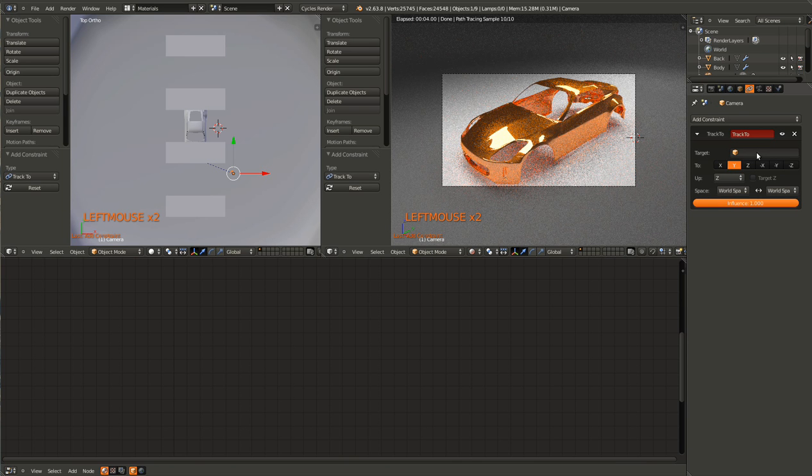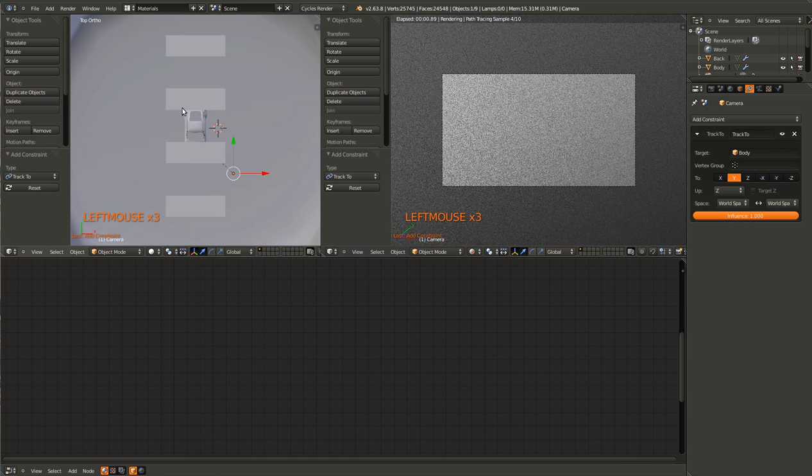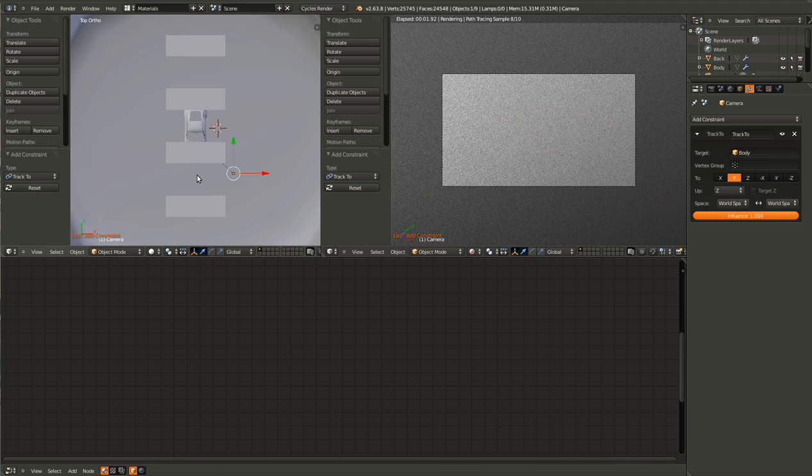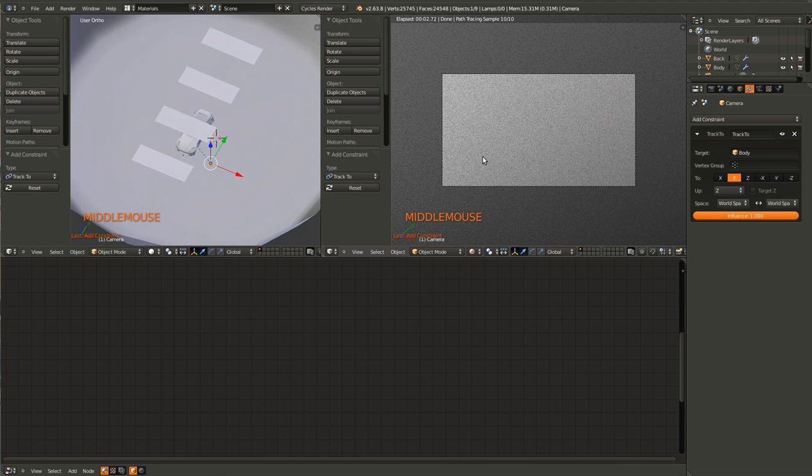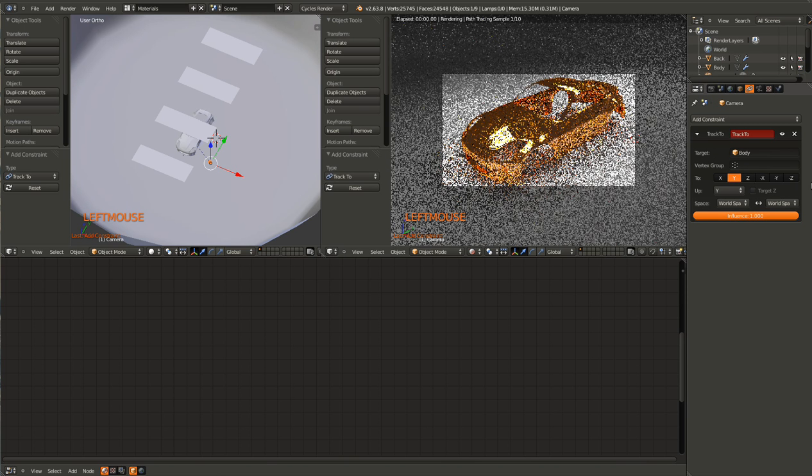For the target, select the body or whatever is kind of the center of the car, and it will whip the camera around. For up, set it to Y.